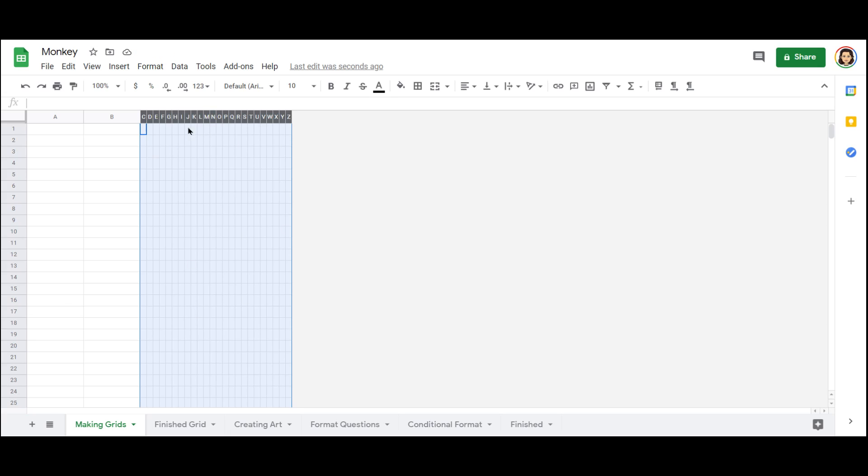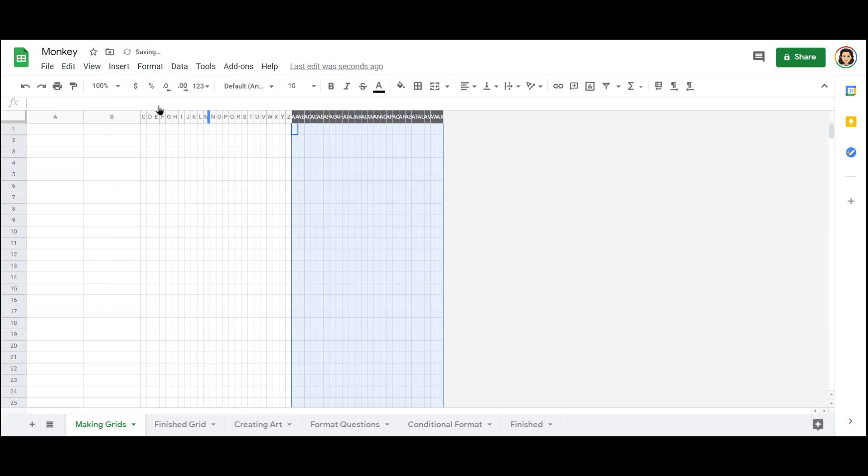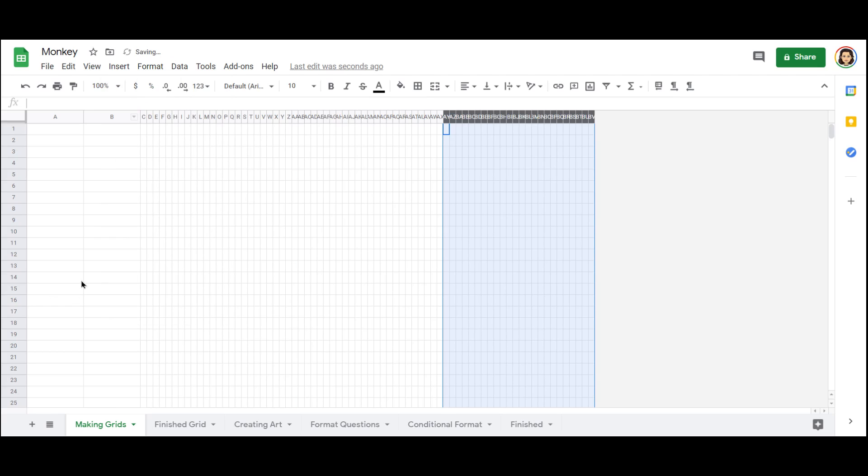And I want more than that. So I'm going to go up to the menu where it says insert, and I want to insert columns to the right. That gives me quite a few more. Now let's do some more. Okay, nice big area.